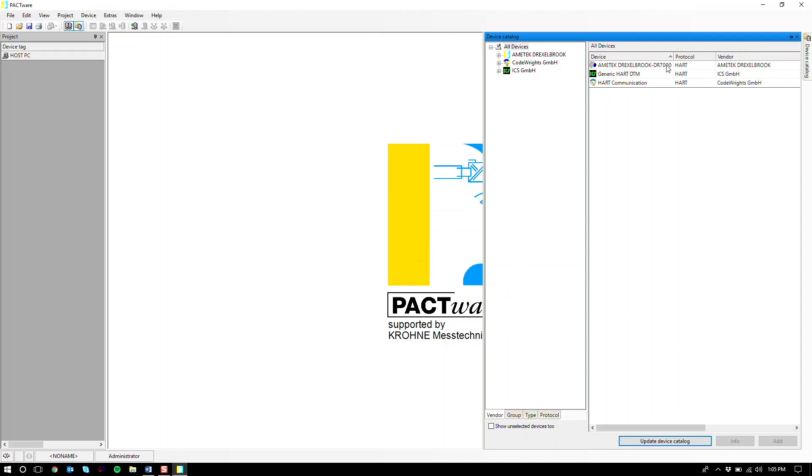Once you see it in your device catalog, that means the DTM has been successfully installed and it's ready to use.